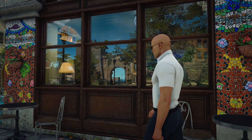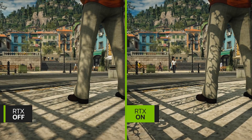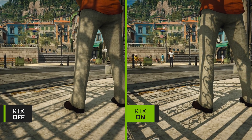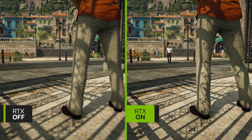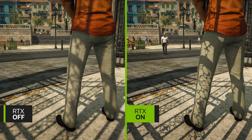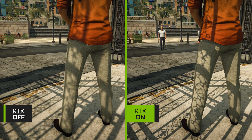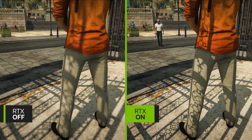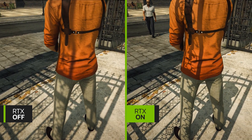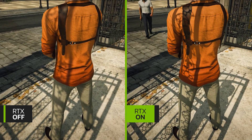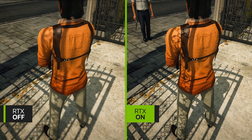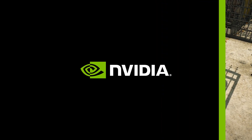NRD also supports DLSS, or Deep Learning Super Sampling, making it possible to render in 4K and even 8K without any extra work. Learn more about NVIDIA real-time denoisers at developer.nvidia.com/nrd.